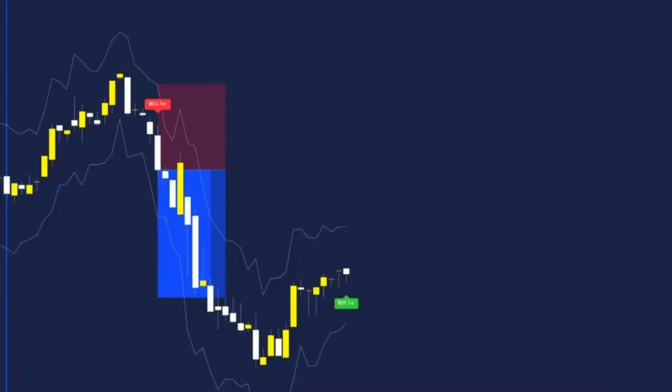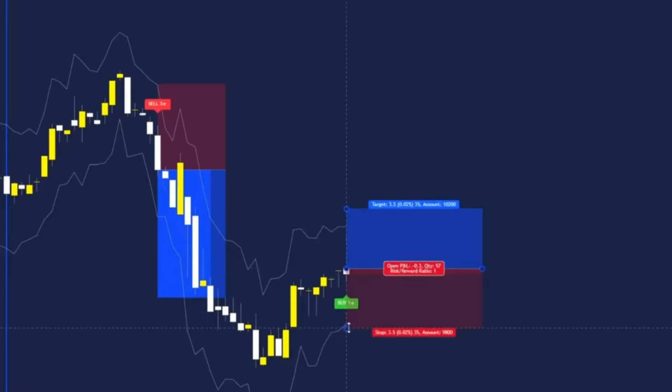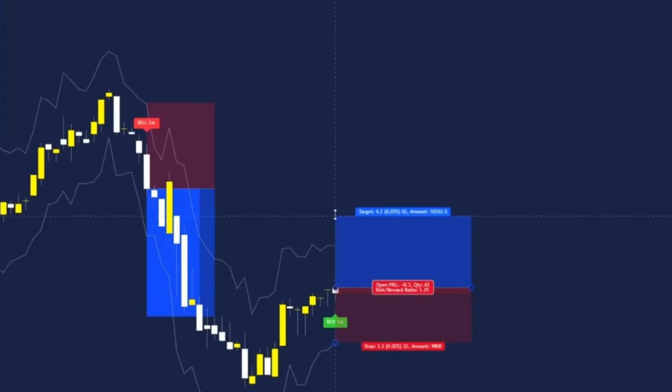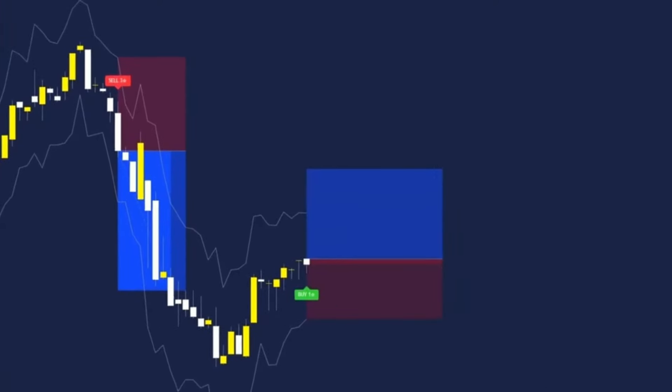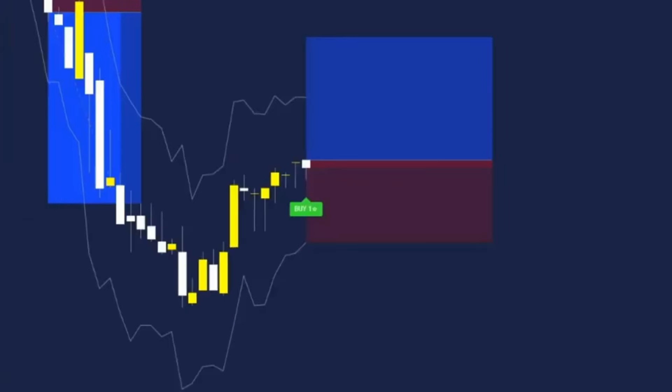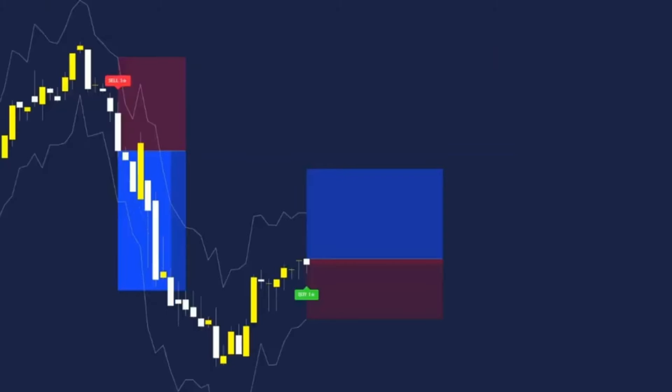Just a few candles after the sell label we have our first buy for the back testing strategy. Again we enter on the close of the candle making sure that we set our stop loss at the ATR line and target that 1.5 risk to reward.